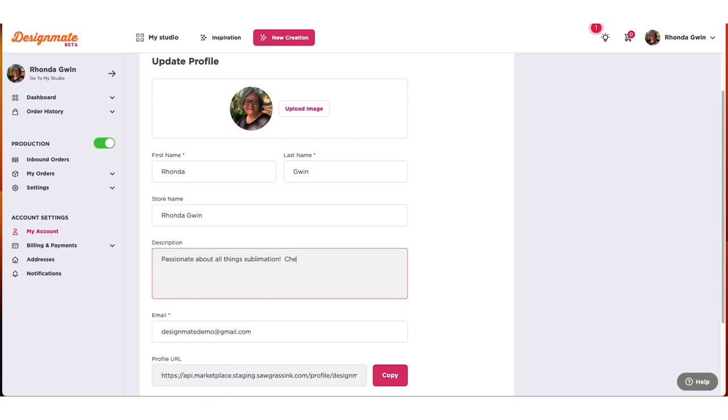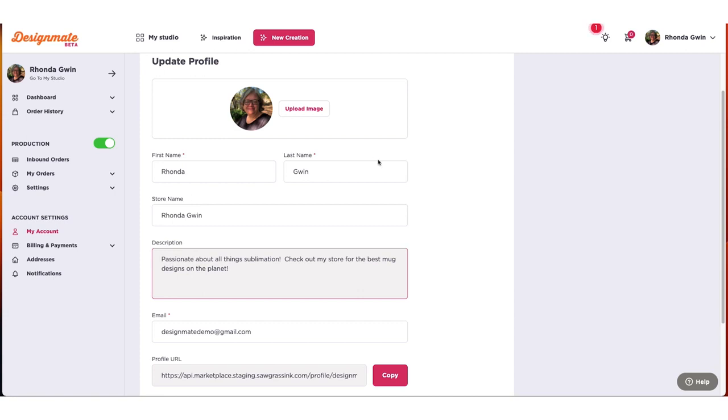You can also update your profile name, email, or password. Here, you can also add a profile description. This is the perfect opportunity to add a short bio, fun quote, or brand tagline.